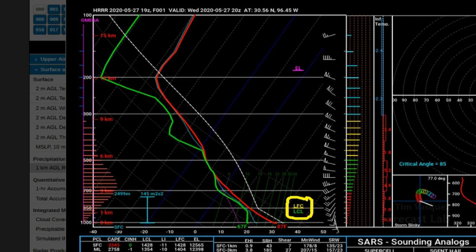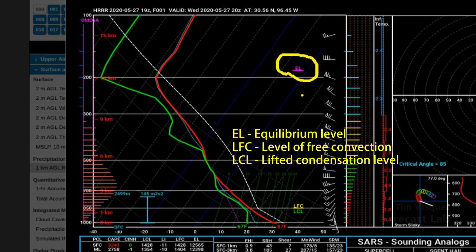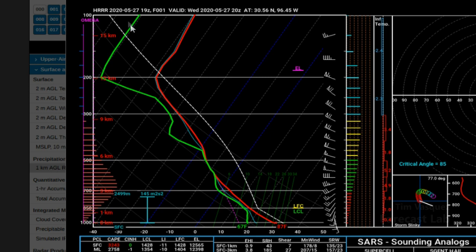There are a couple of key levels: the Level of Free Convection (LFC), in this case equal to the LCL, is where the rising updraft becomes buoyant and enters the free atmosphere. Up above that is the Equilibrium Level (EL), where the rising parcel is in equilibrium with the air around it — basically where positive CAPE transitions to negative CAPE, typically near the stratosphere.